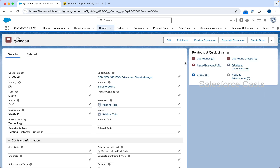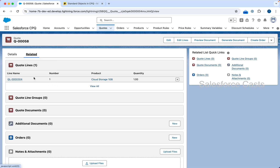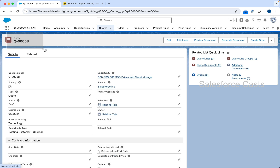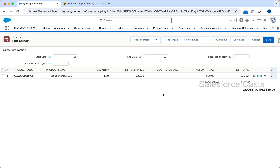If you want to add more products you can again click on Edit Lines, which will take you back to the Quote Line Editor or QLE screen. When I click on Related you'll find the Quote Lines related list, and this is the product we have added — it becomes the quote line on the master quote. I'll be using the term QLE a lot rather than explicitly mentioning Quote Line Editor.